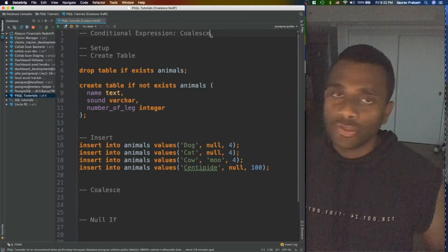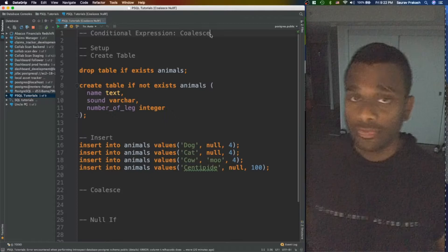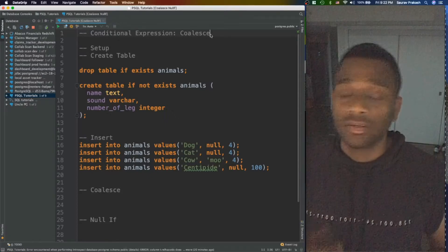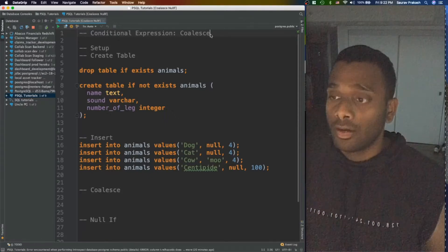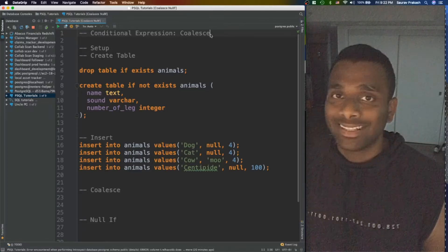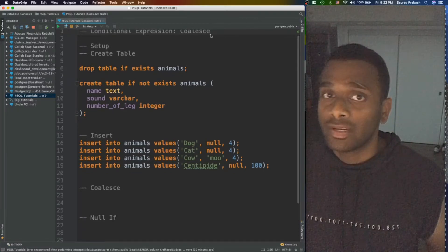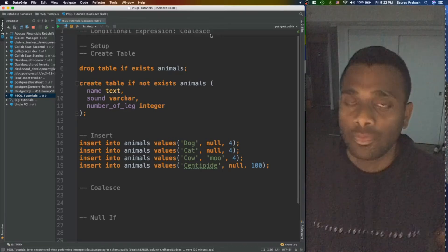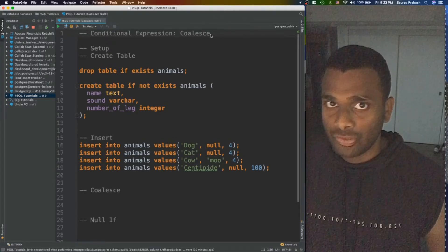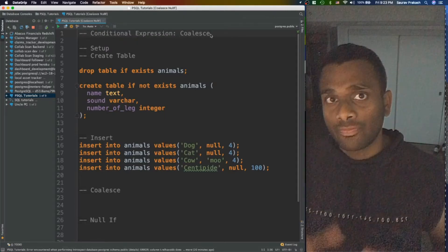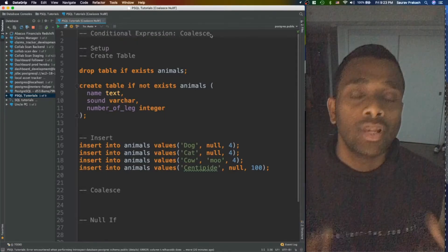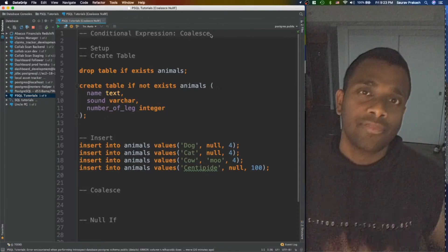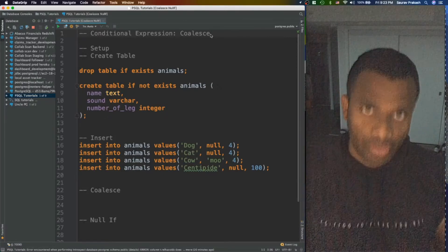PostgreSQL provides a few functions which look like functions but are actually conditional expressions: COALESCE function, then null if, then we have greatest, and case statements as well. These are all conditional expressions, not functions. They look like functions but they are not fully. PostgreSQL does not term them fully as functions.